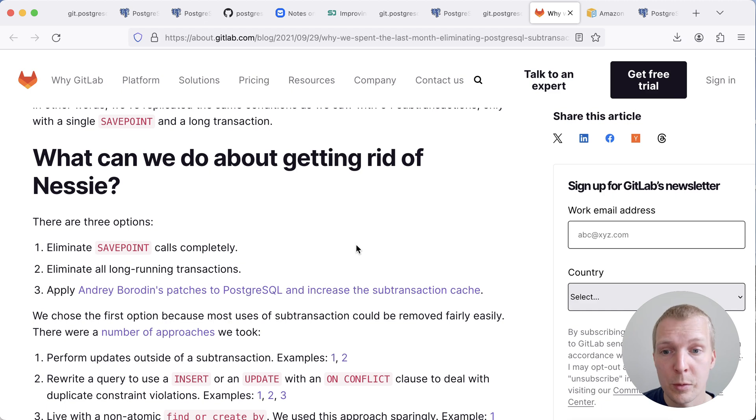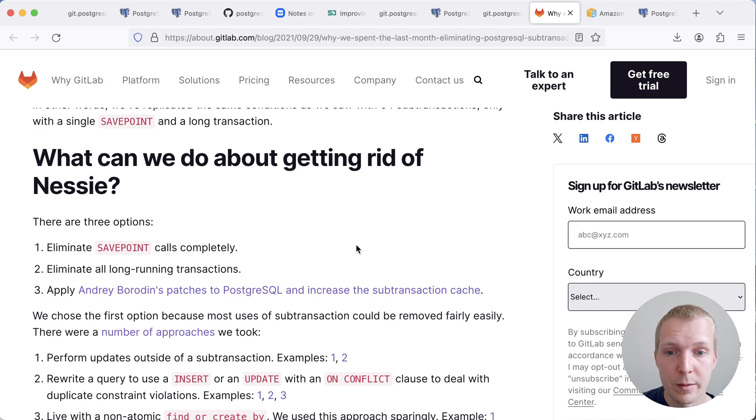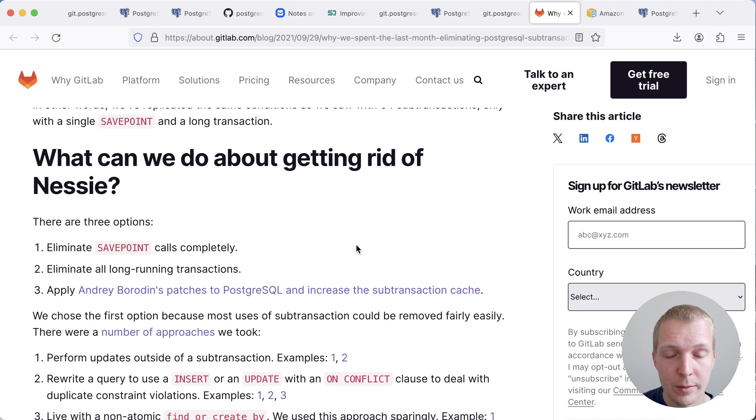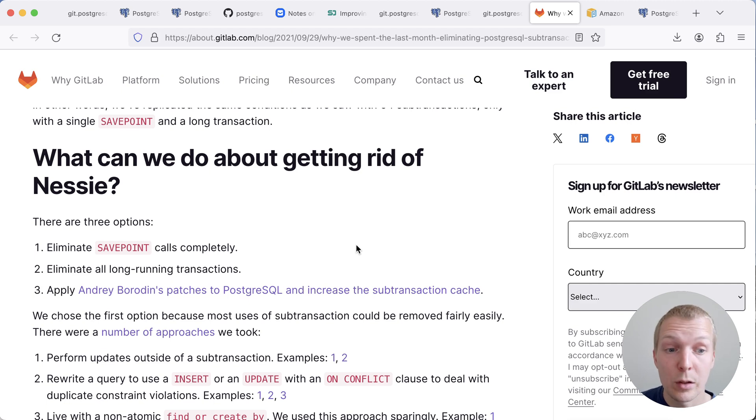which is where these sub-transactions are coming from. They could eliminate all long-running transactions. Or they could apply Andrew Borodin's proposed patches to improve this particular part of Postgres. And so back then, GitLab did not patch their own Postgres install. They felt it was too risky. They had to do a lot of engineering work to avoid these save point calls.